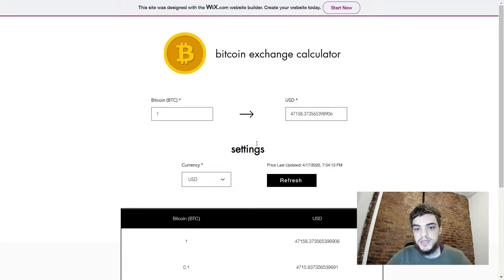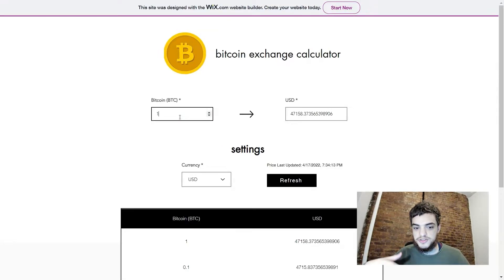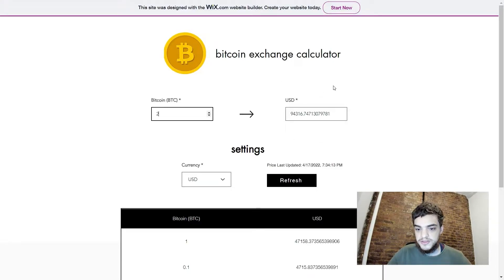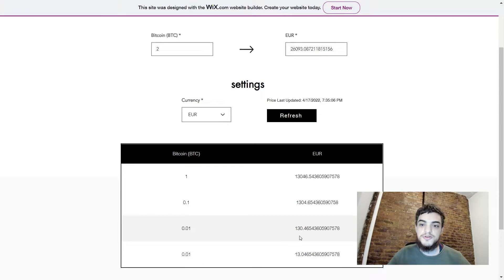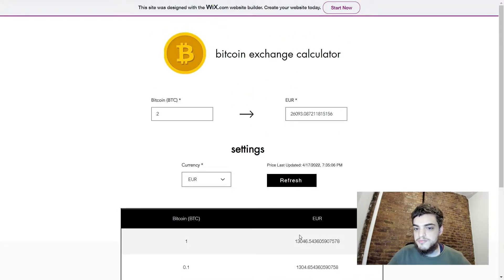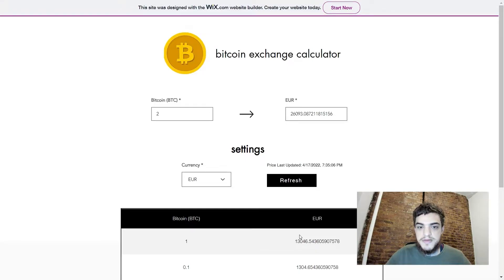We're building this page because there are a lot of different components that change based on the current state inside of the data. Whenever I have a certain value here, you can see that the value in the currency that you have selected changes. When I change the currency, you can see that not only does the value change, but the chart down here completely shifts to the new currency. In the traditional way you would build this, you would have to call a function on every single component that changes the view. But what we're going to do is use MobX to only change the data, and then re-render each Wix component whenever the data changes.